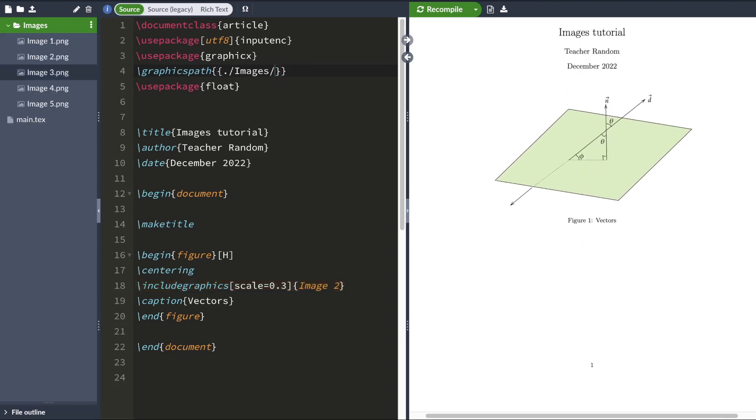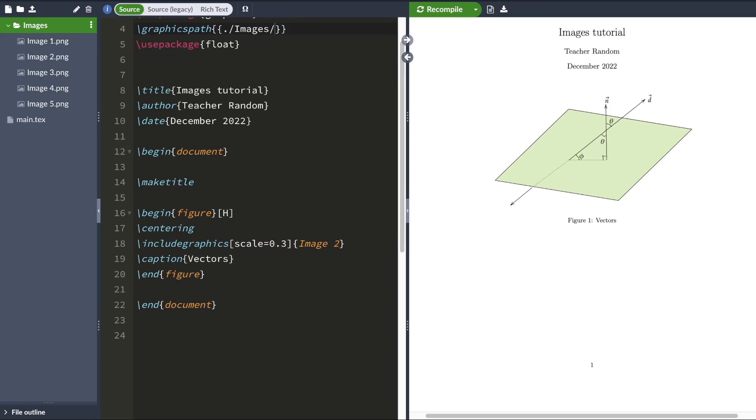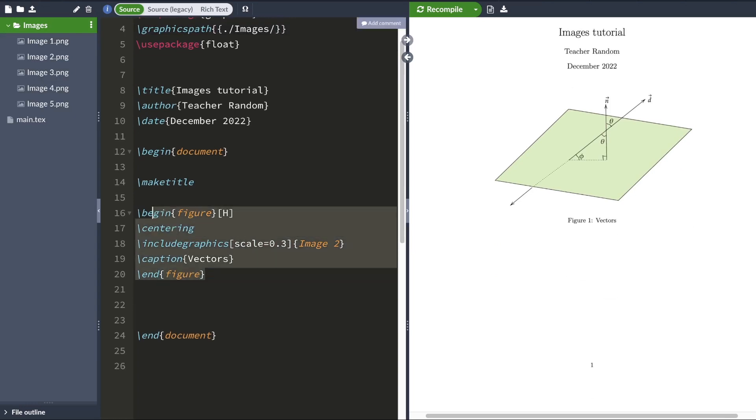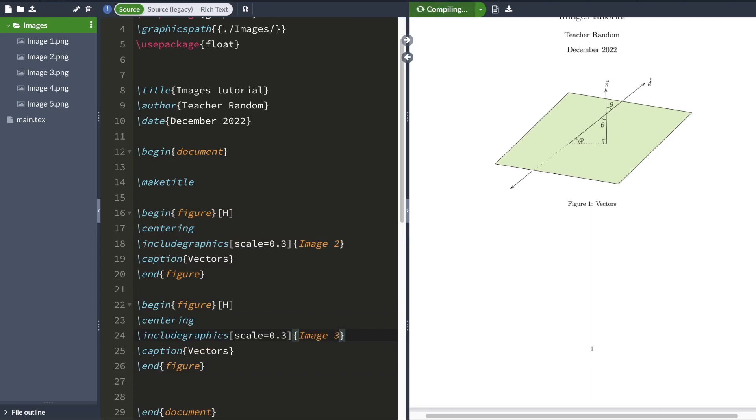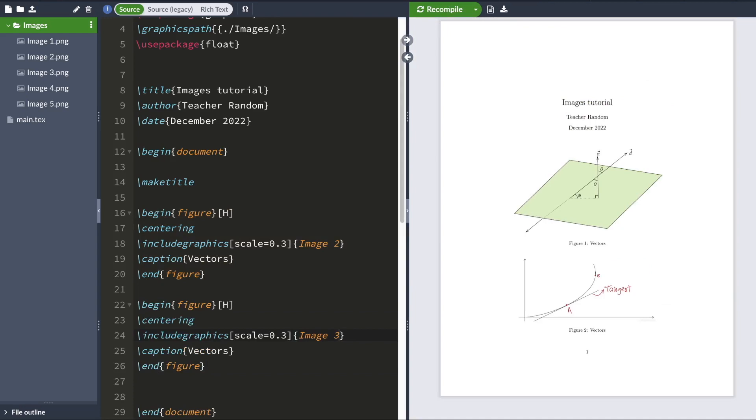Now, as you can see, I have multiple images here. So I can add another image if I want by simply copy pasting this code and typing image, whatever image I want. So I'm going to include image 3 here and I'll get another image.